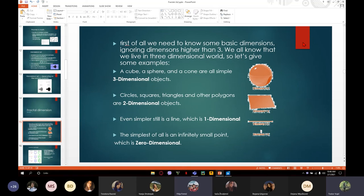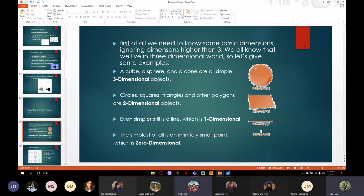We are all familiar with the three-dimensional world — we all live in it, and we have objects such as cubes and spheres that have three dimensions. Then we have the two-dimensional world — objects like circles and squares. And we have even simpler: just one line, which is one-dimensional.